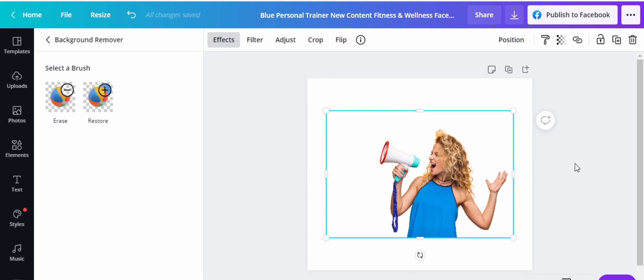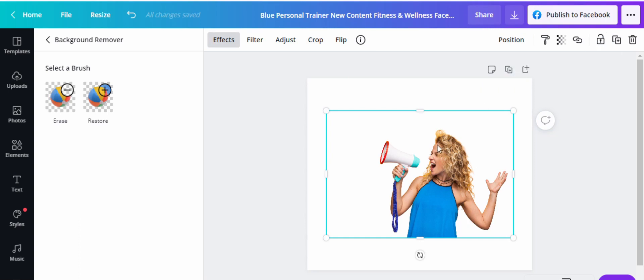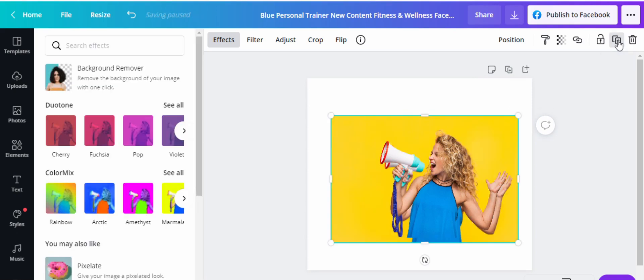So the next thing you want to do is, again, once you've highlighted this lady, just come back to here. You see here, it's written duplicate page. Don't click on this. This will duplicate the entire page. We want to duplicate only this image. So you come on this. So don't click on this. Click on this one here. Then duplicate. So click on that. It duplicates that.